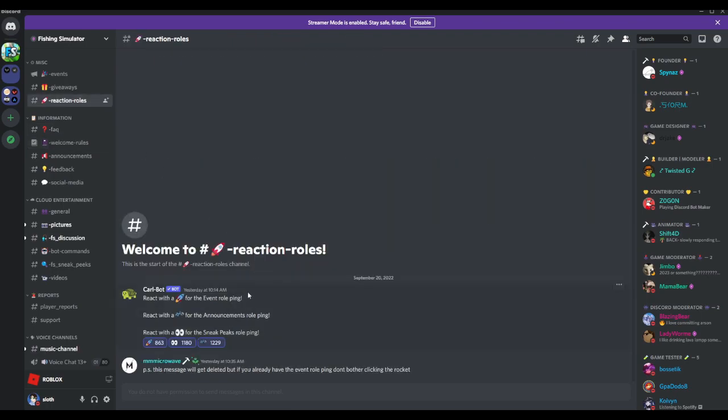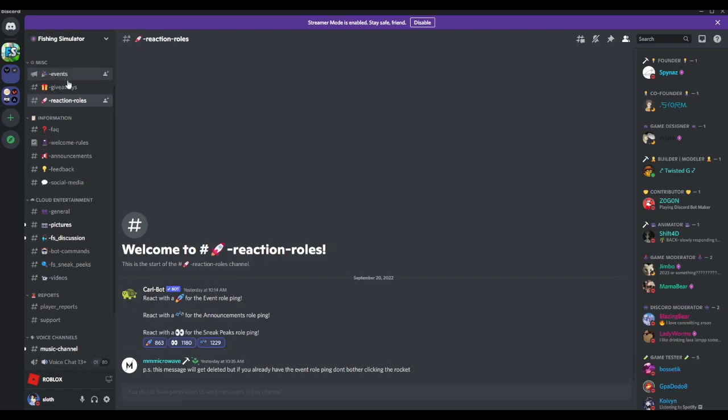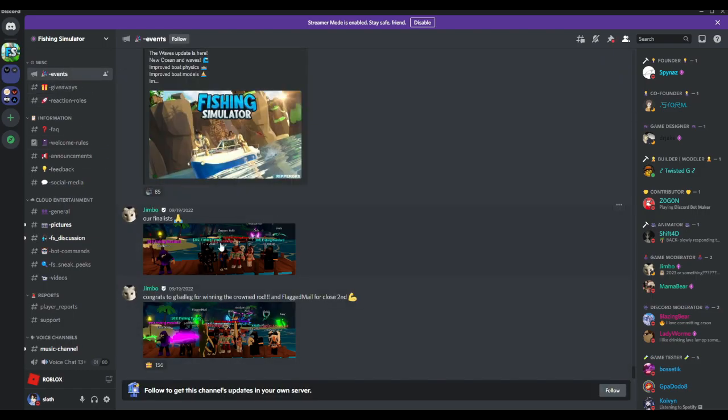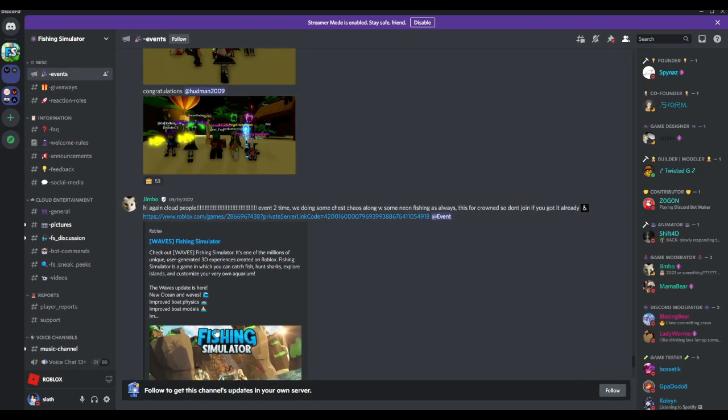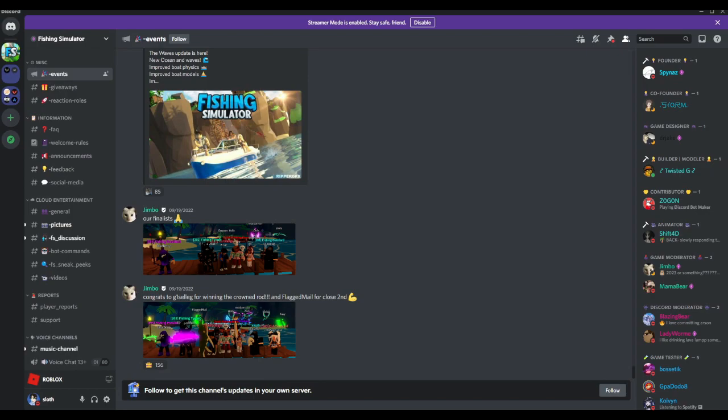Come up to reaction roles and react with the rocket ship. And then this is the events they happen at...